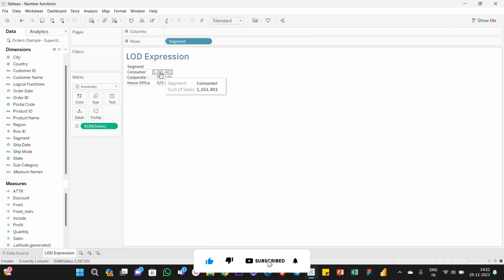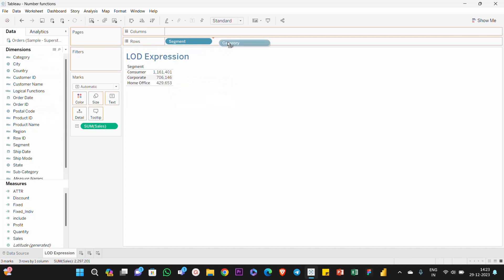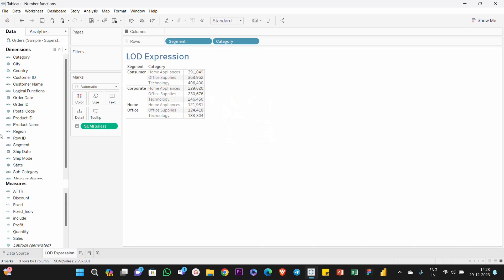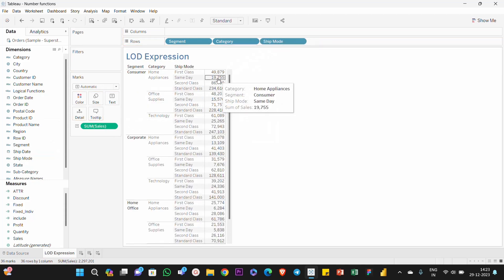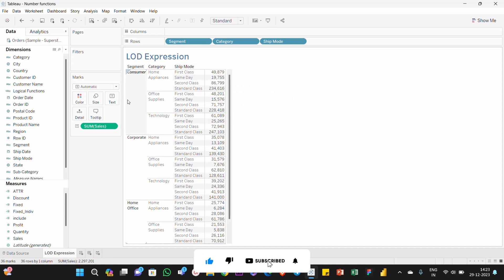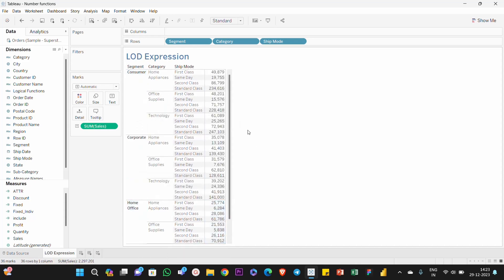When we break down by category, we can see the split of the 11 lakh value. The segment and category are shown together. The key question is: what do you want to see? For example, I want to calculate the overall segment value — for Consumer, Corporate, and Home Office — as a total value, regardless of the category breakdown.